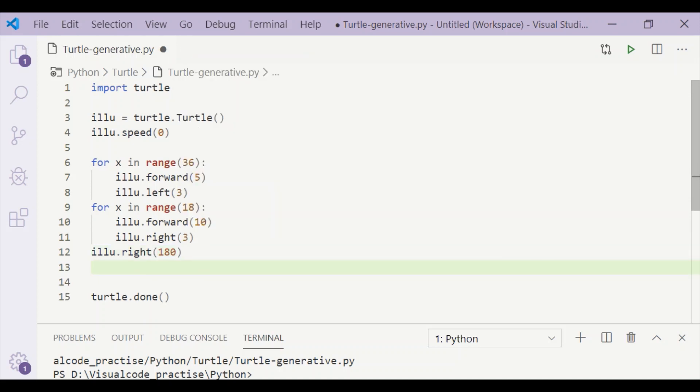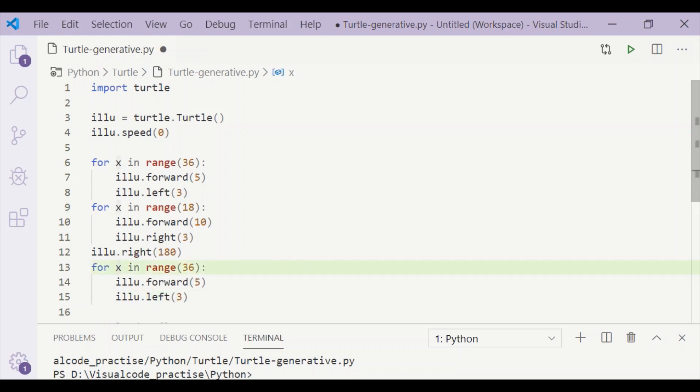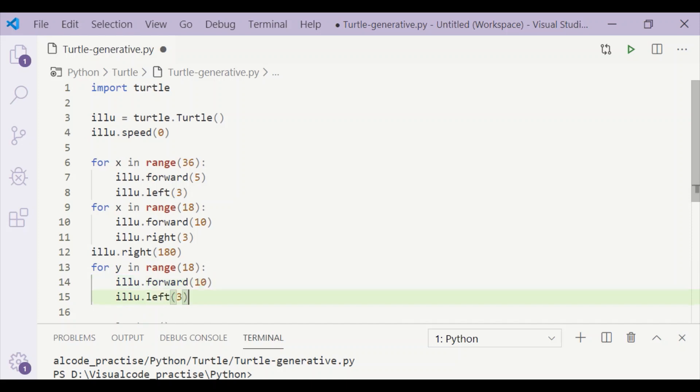When we start moving in the reverse direction, first let us run in the range for 18, forward by 10 steps, but here we will move towards left by 3 degrees.